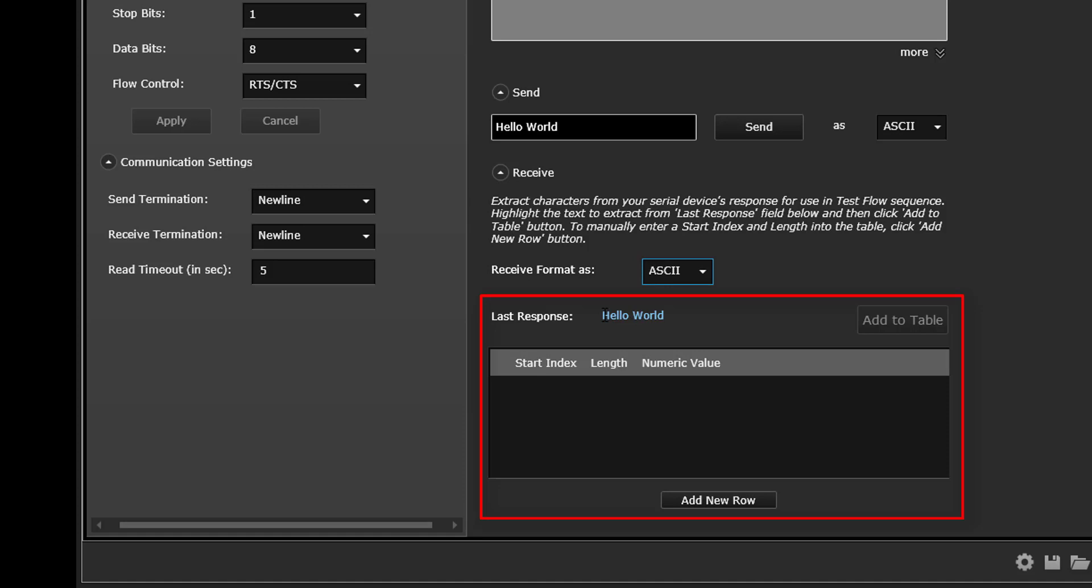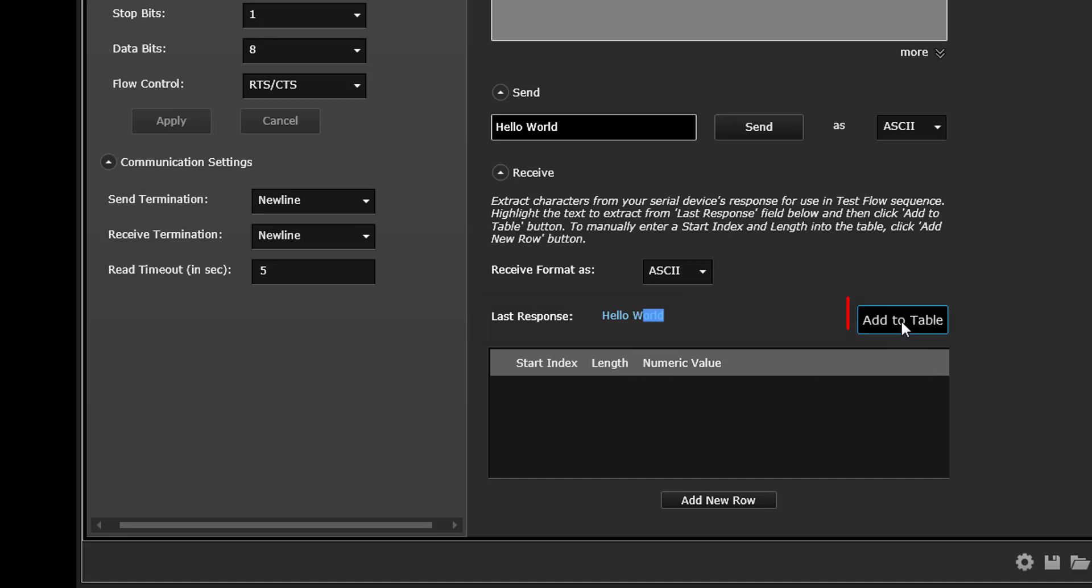This enables you to select specific information from the data received back from your serial device and use only that information within your sequence. All you need to do is highlight the text you want to extract from the Last Response field and click the Add to Table button.